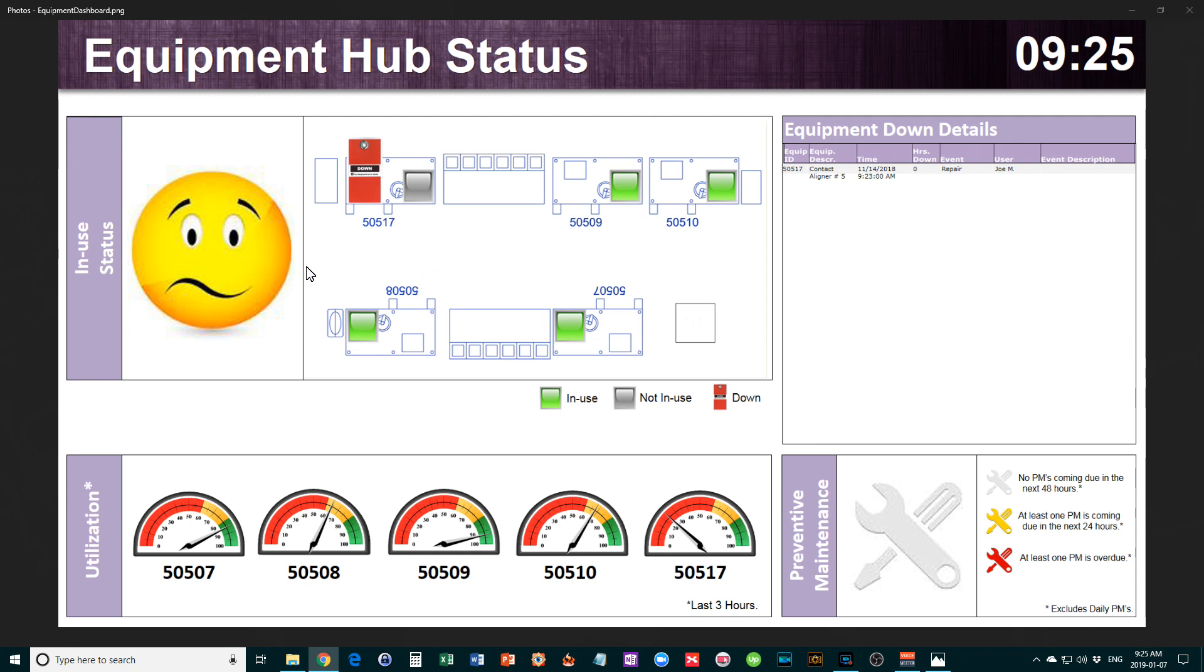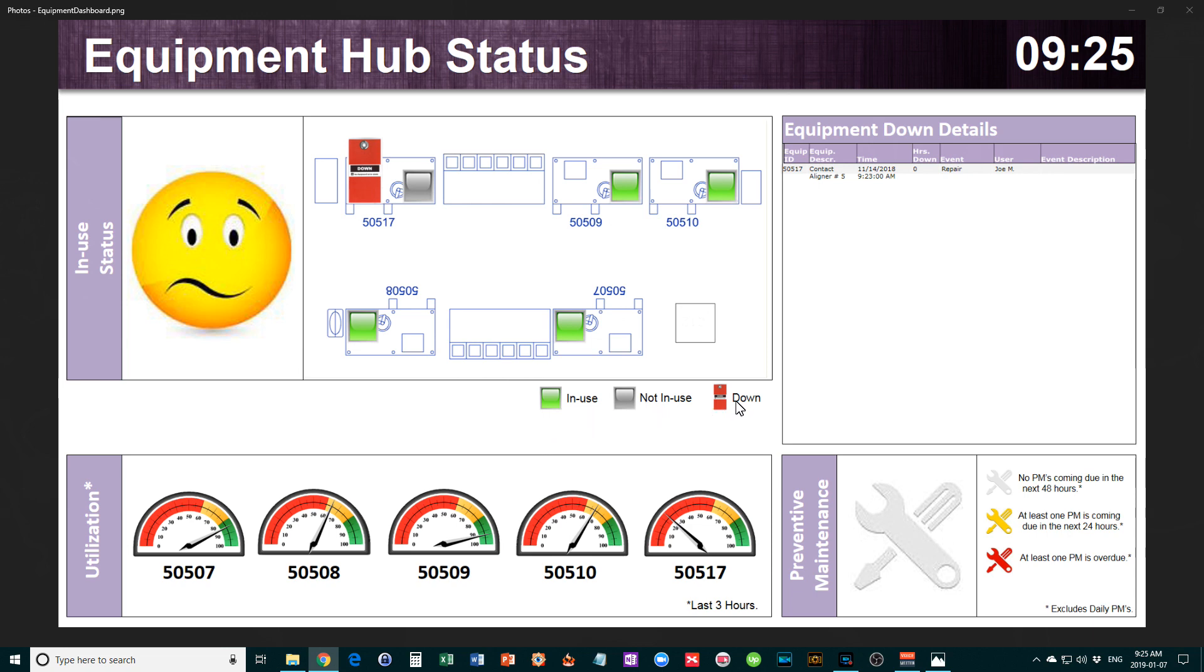The next section is in-use status. It's got an emoticon and a map of your facility with your different pieces of equipment. There are currently five pieces of equipment showing. The legend says green means in use, gray means not in use, and red means down.